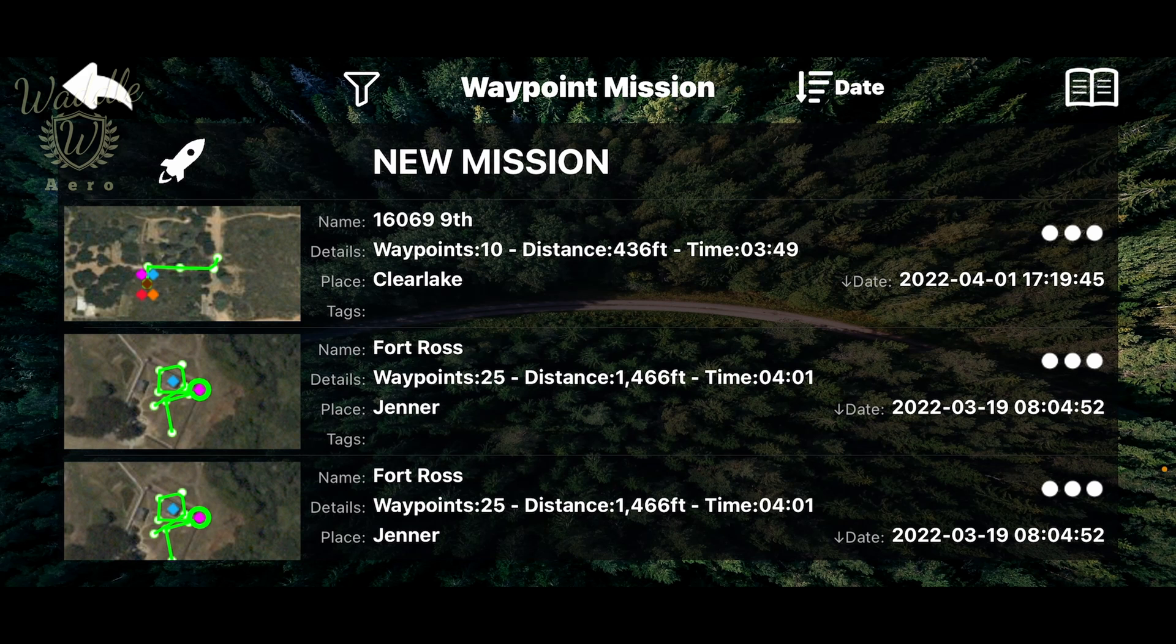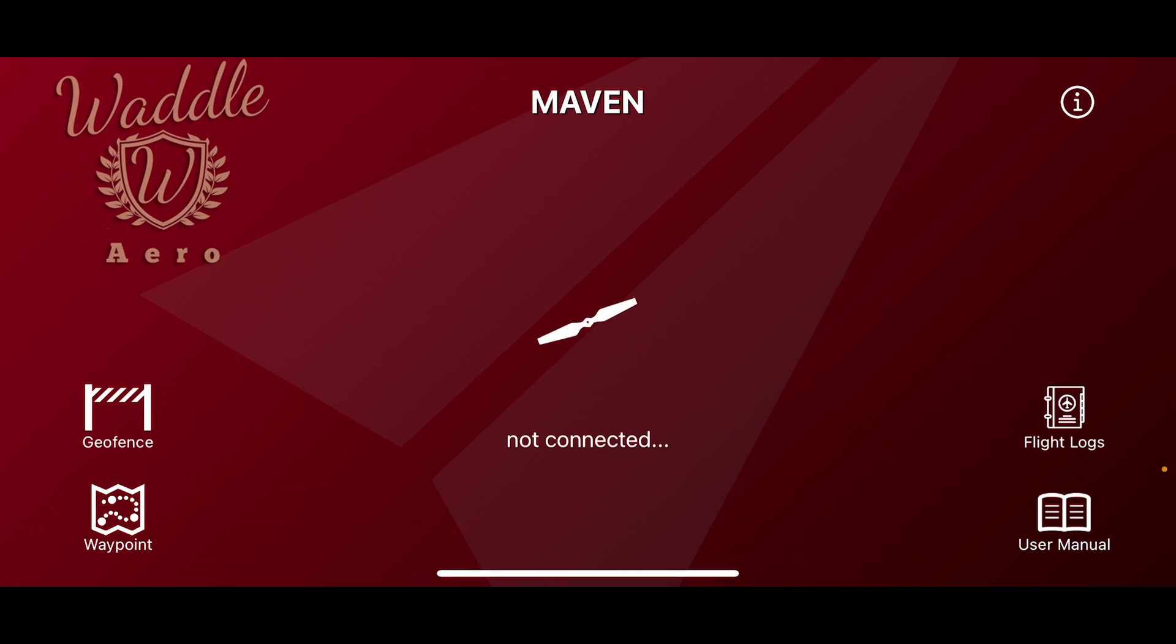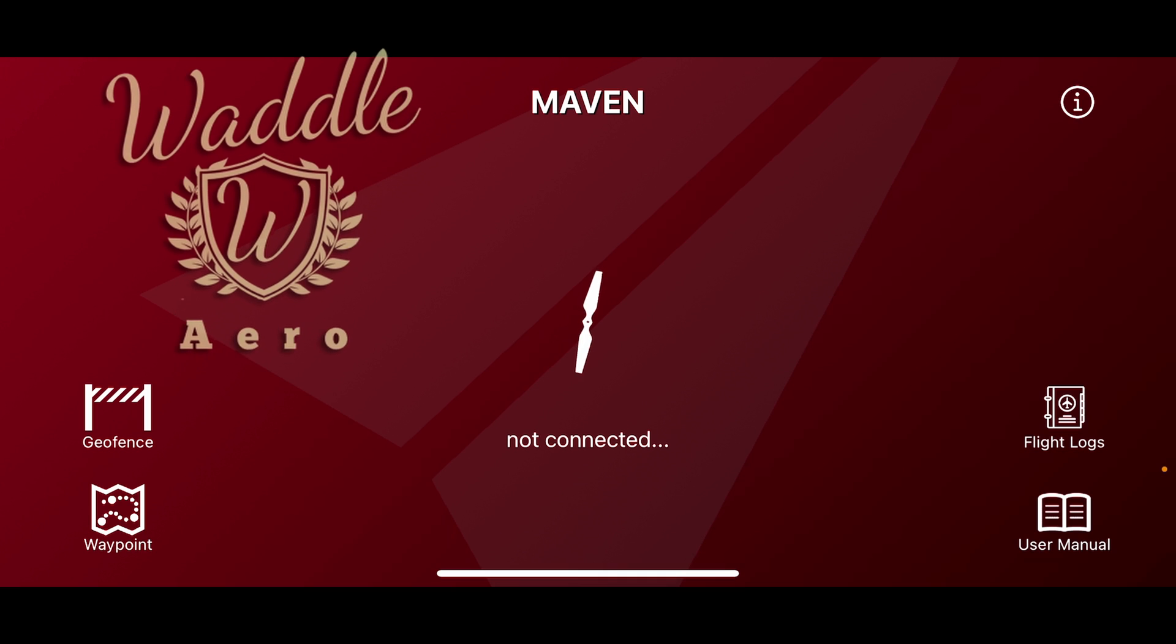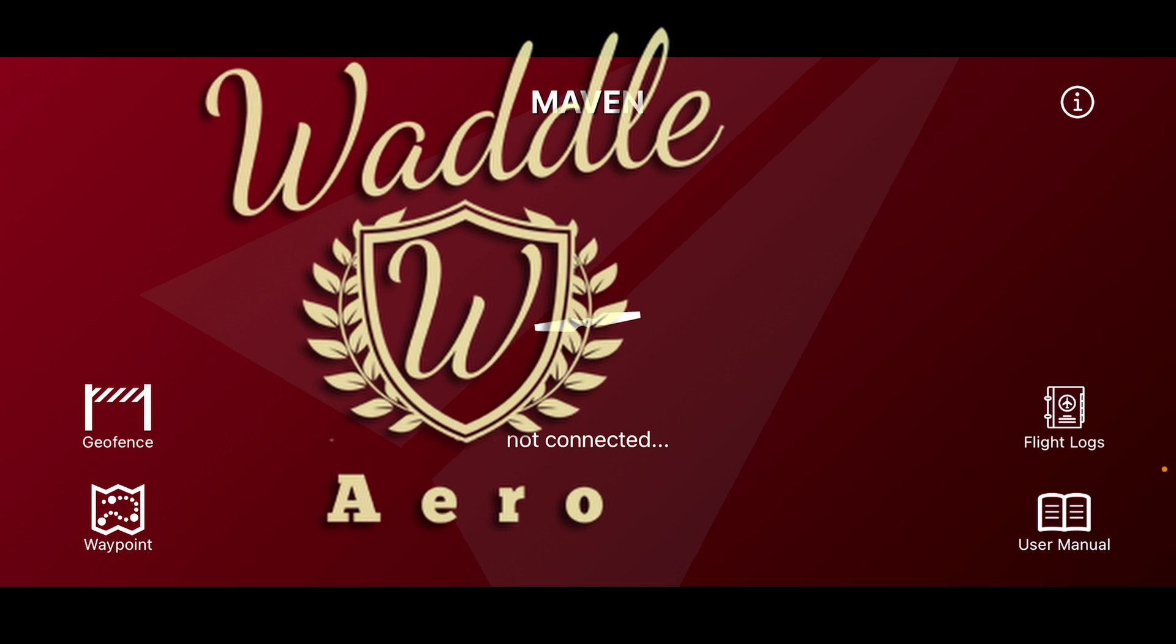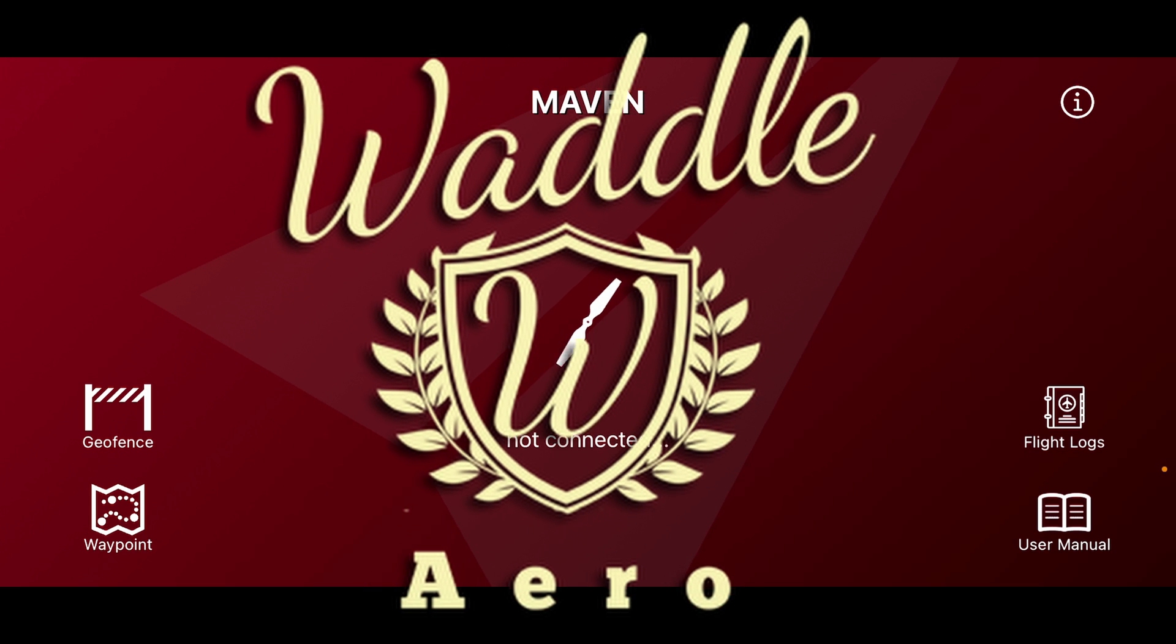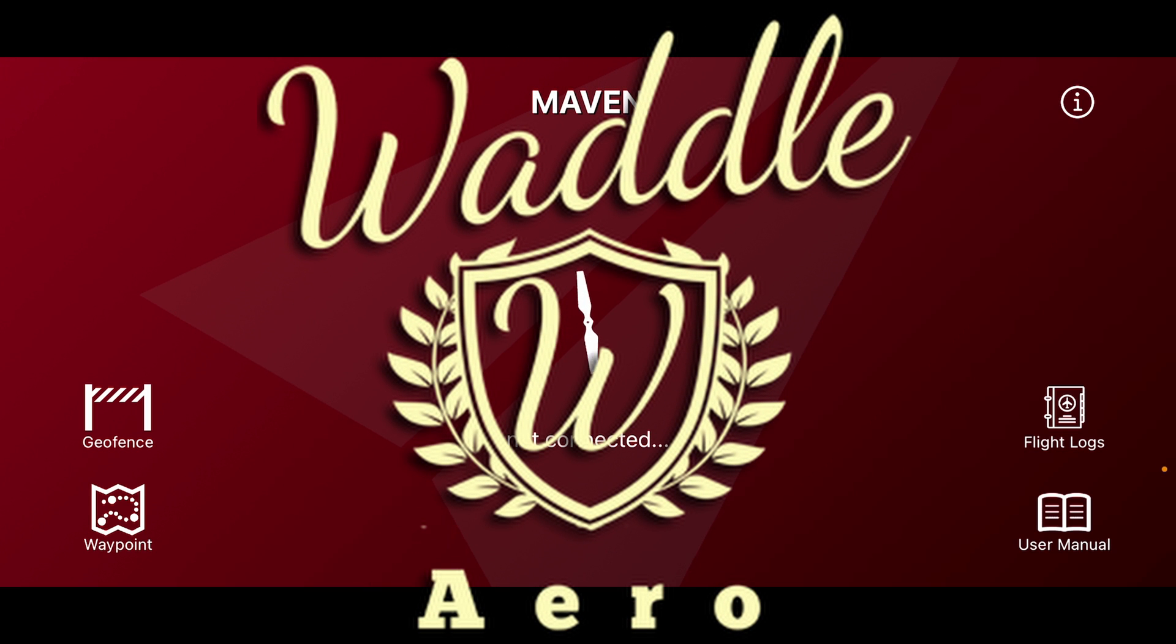If you've learned something, I'd appreciate a subscription. Don't forget to like, share, and subscribe. Thank you very much, and we'll see you next time.